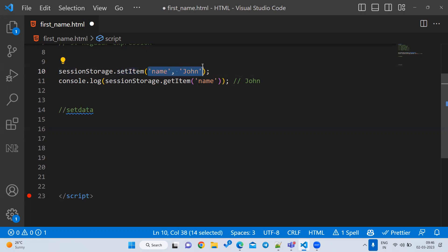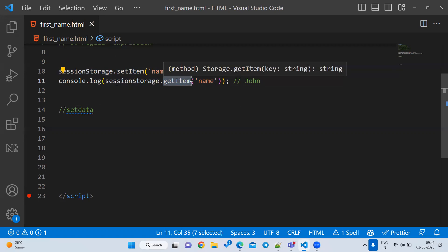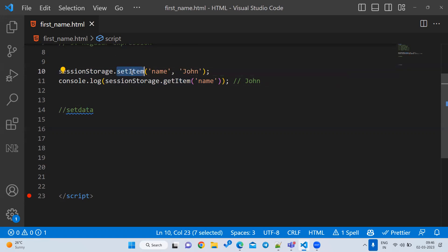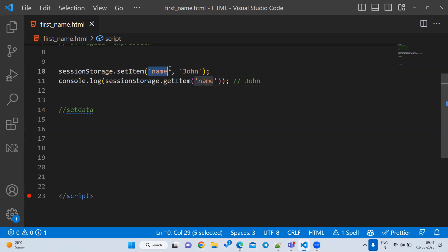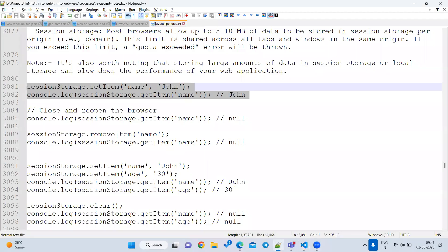The setItem method takes two arguments: first is the key, second is the value. To retrieve data stored in storage, we use getItem. So for setting we have setItem, for getting we have getItem. Let me save and reload the page.